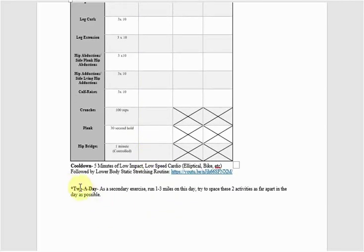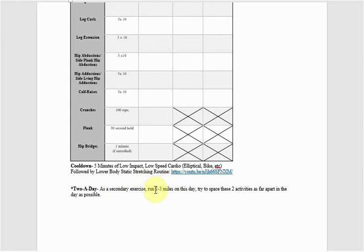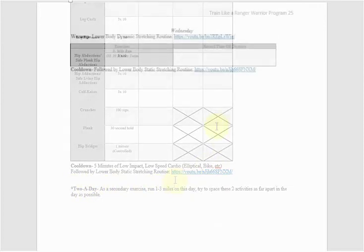Also, at the bottom of this, there is a two-a-day option where you can run one to three miles on this day, so you have spaced these activities throughout the day. This is optional for you, depending on your goals. You can do more running. I leave kind of a variable here, so you choose whether you want more or less. Keep an eye out for those two-a-days.